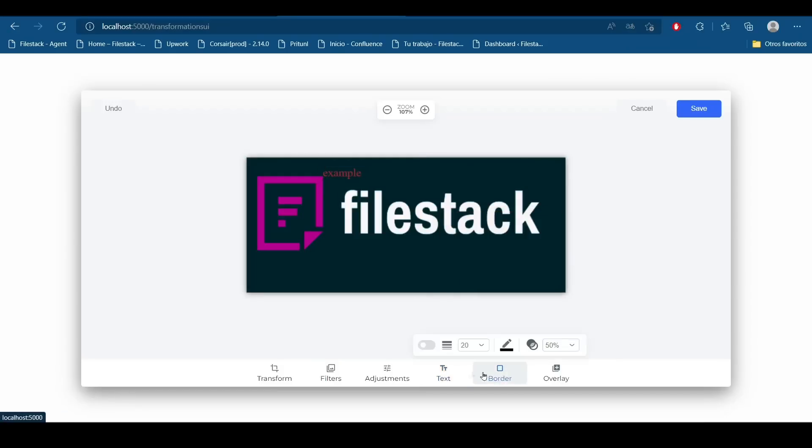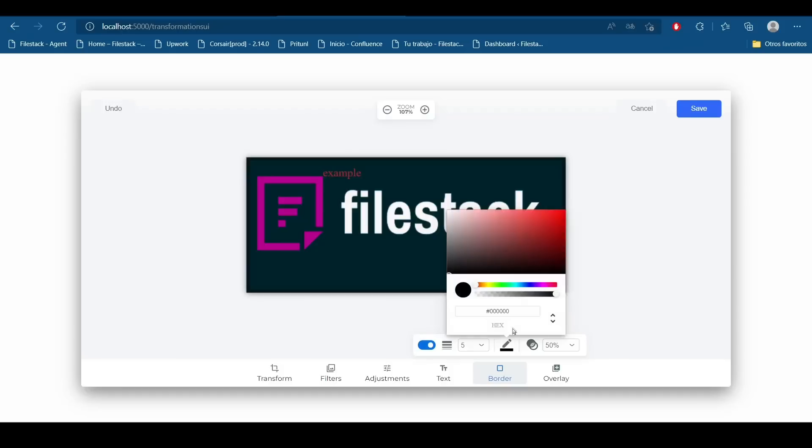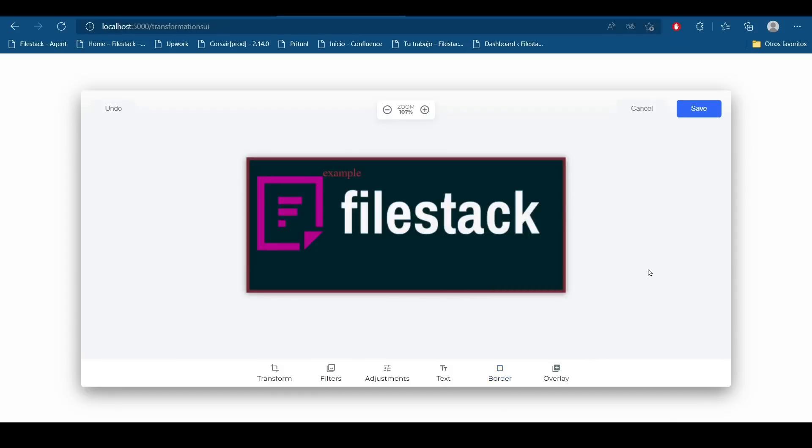And a lot of things. We can add borders to it if we want to, and change the color of the border, for example. And finally, we can add an overlay image.